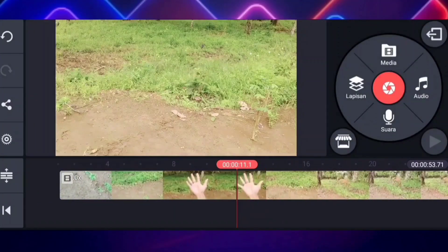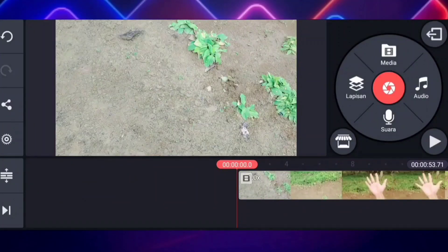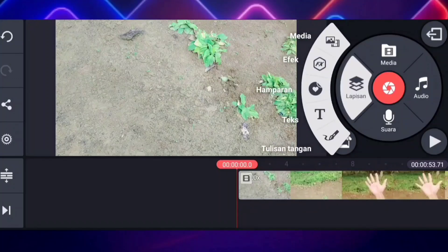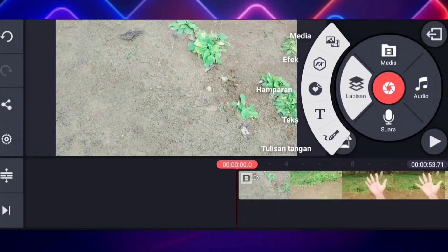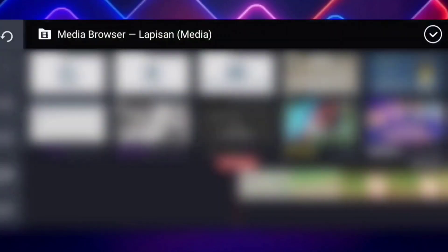Nah kalian turunkan semua untuk volumenya. Jika sudah, kalian kembali ke awal. Untuk yang selanjutnya kalian klik aja yang lapisan ini, lalu kalian klik media. Ini untuk videonya, gue letakkan linknya di deskripsi — kalian bisa download di sana secara gratis. Nah kalian klik aja yang media ini, lalu kalian pilih aja untuk videonya.